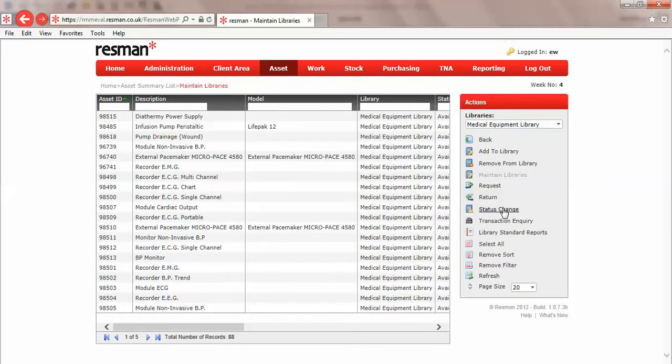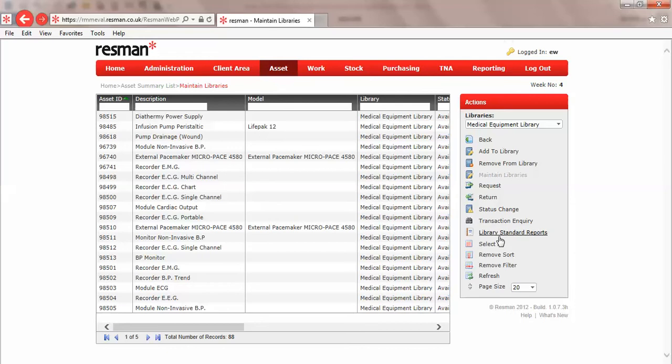The library system opens in the maintain libraries option, and all of the transaction types including library reports can all be run from this section here.